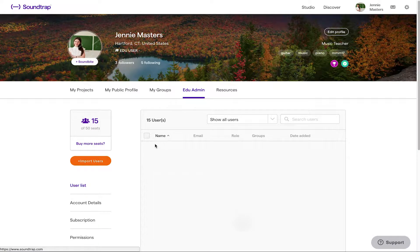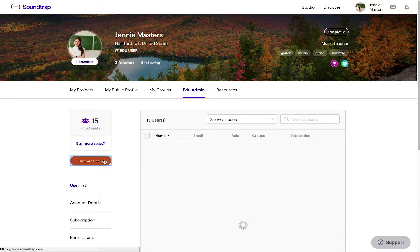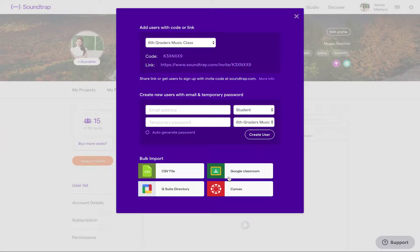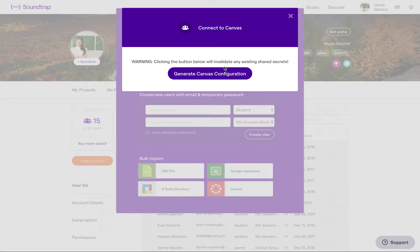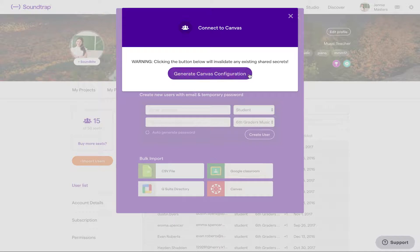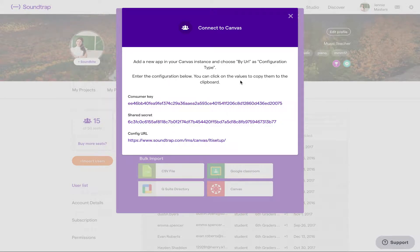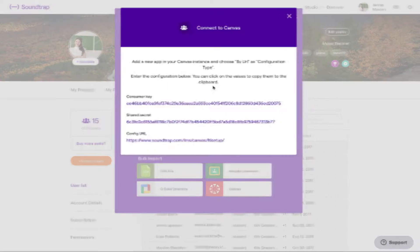Once you've logged into your Soundtrap account, go to your EDU admin page, click on Import Users, and then choose Canvas. Through there, generate your Canvas configuration and now log into your Canvas account.